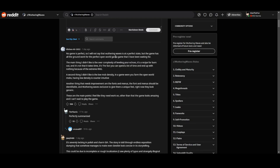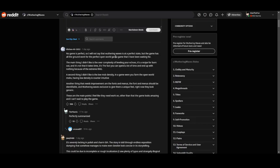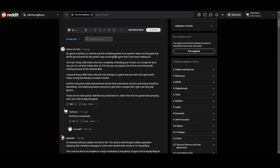Another thing that needs improvement are the font and the menu. The font and menu should be identifiable, and Wuthering Waves excluded giving them a unique feel. Now they look generic, so the UI looks generic. These are the main points I feel like they need to work on.